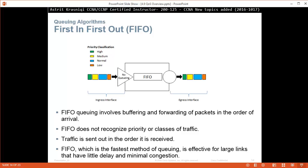First queuing algorithm we're going to talk about, or no queuing algorithm here, is first in first out or FIFO. The FIFO queuing involves buffering and forwarding of packets in the order of arrival. FIFO does not recognize priority or classes of traffic. Traffic is sent out in the order it has been received. FIFO, which is the fastest method of queuing, is effective for large links that have little delay and minimal congestion.